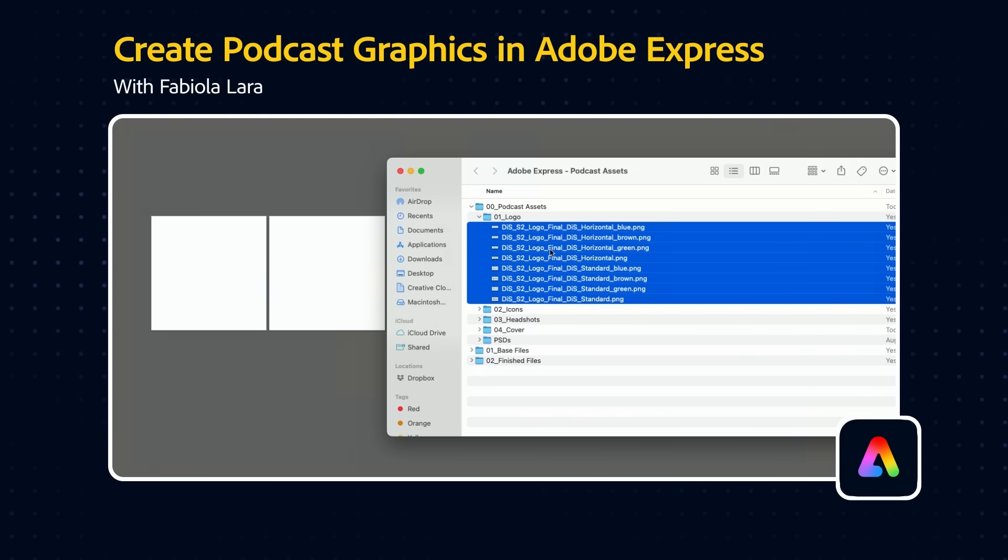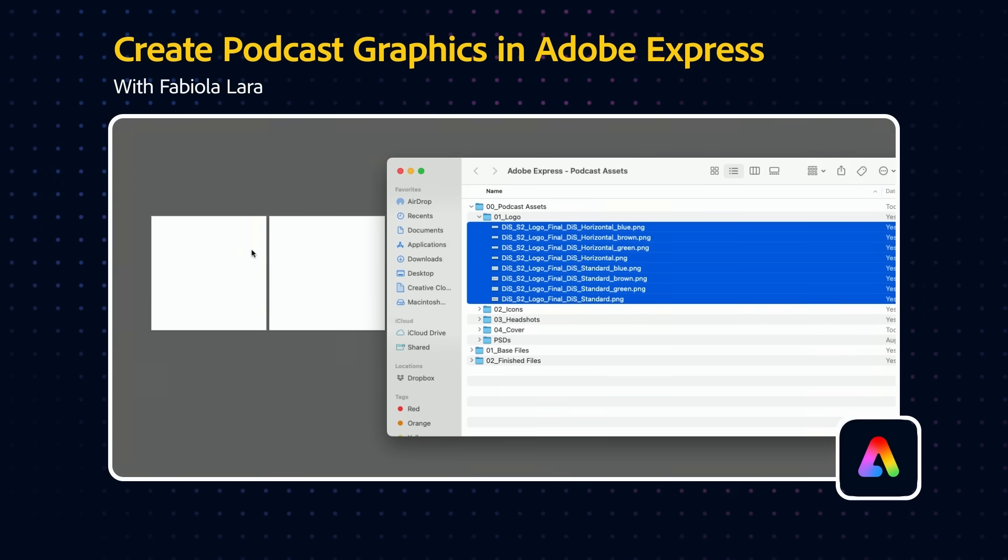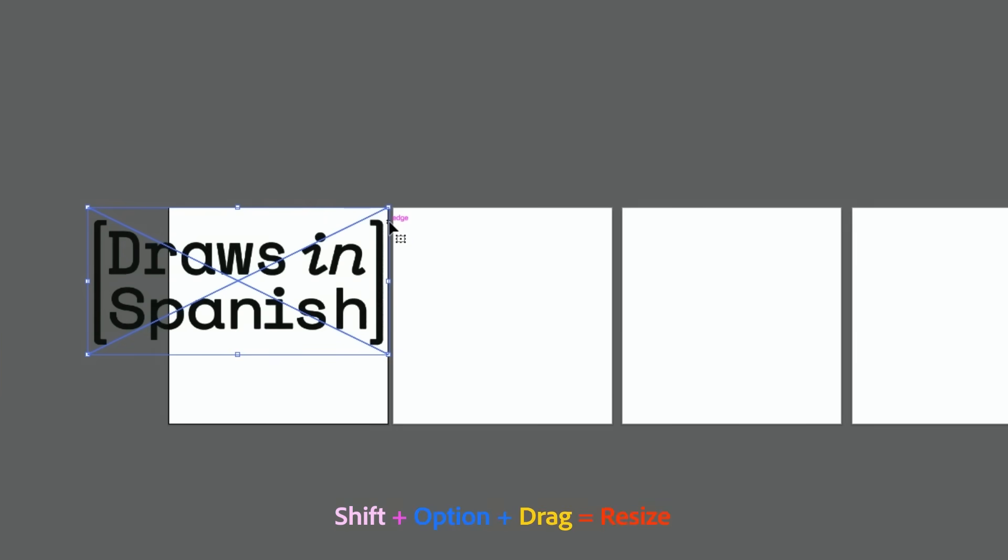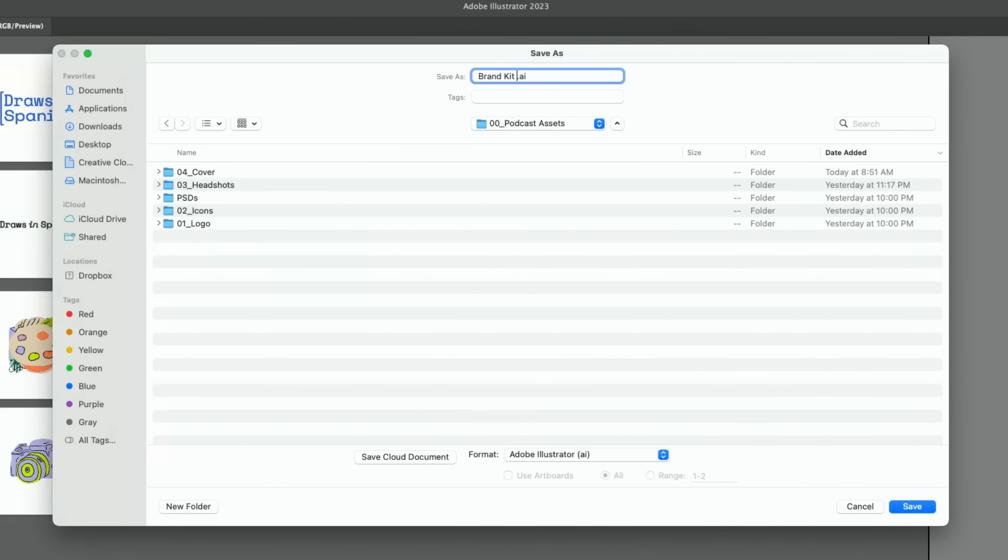So I'm gonna drag in all my logos and this is just like all the different versions. So I just kind of resize those by pressing shift options. I'm going to center it. Okay so I'm saving this.